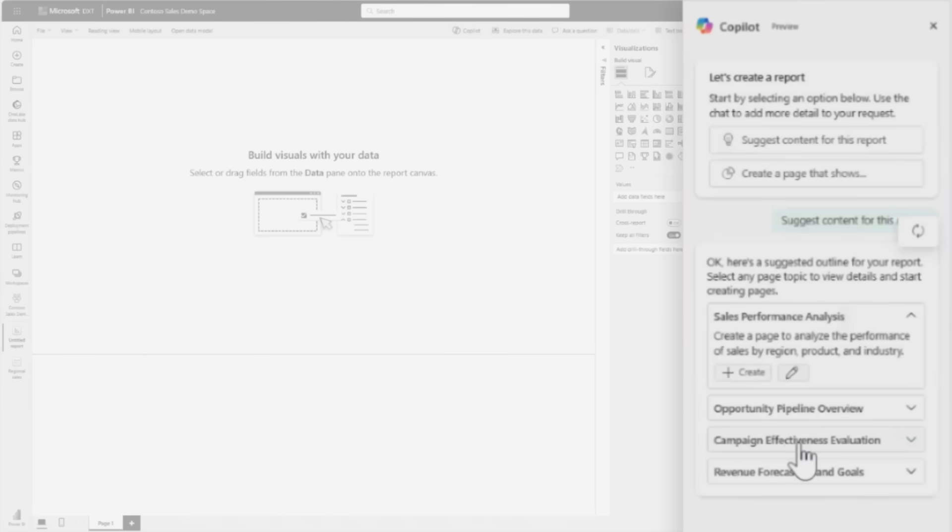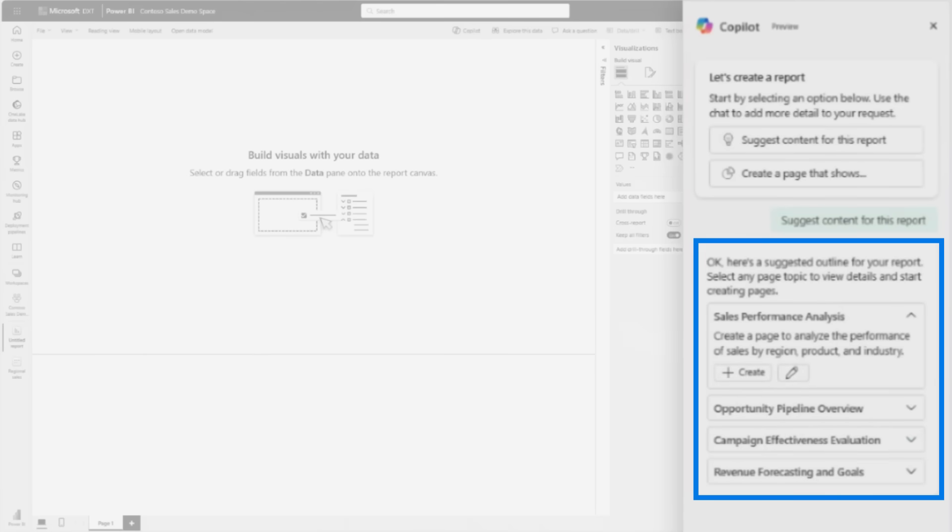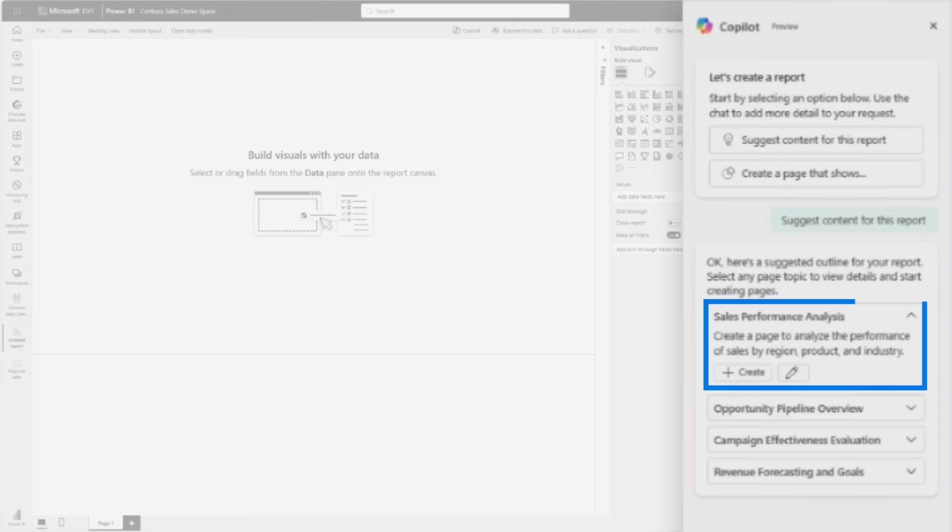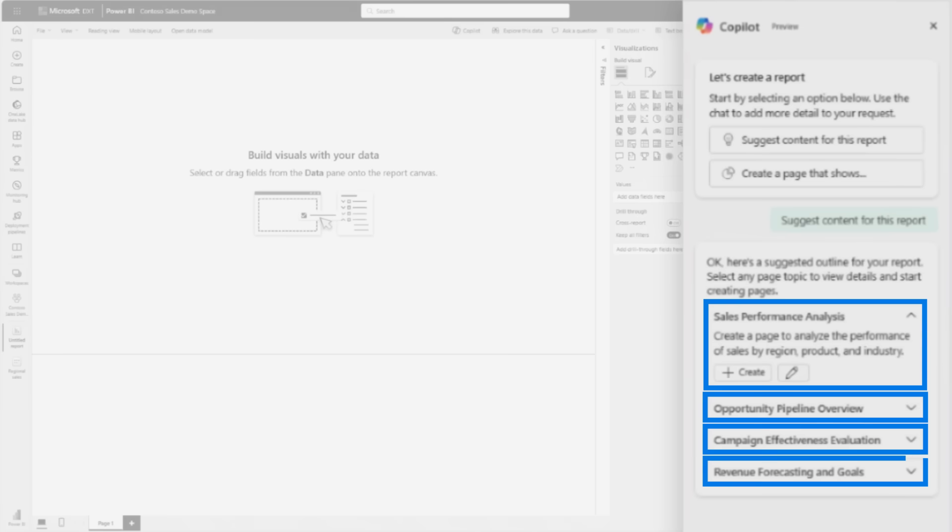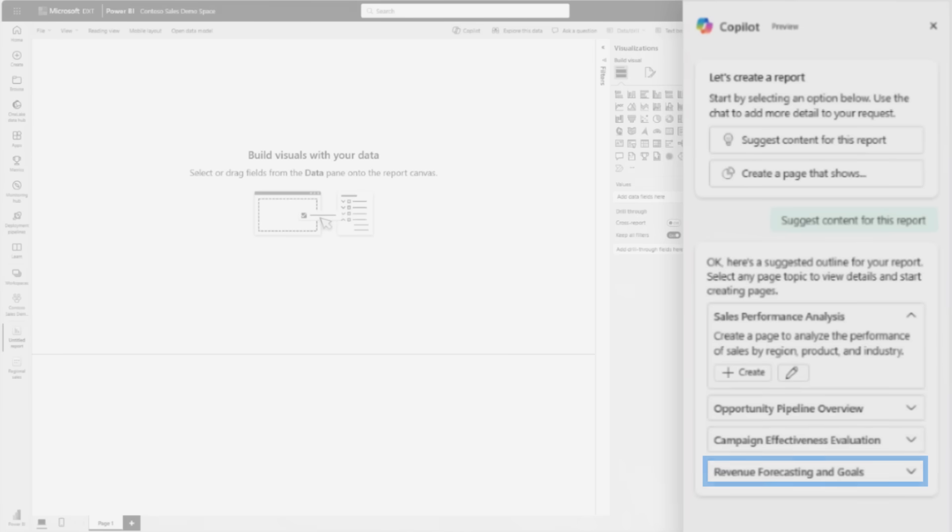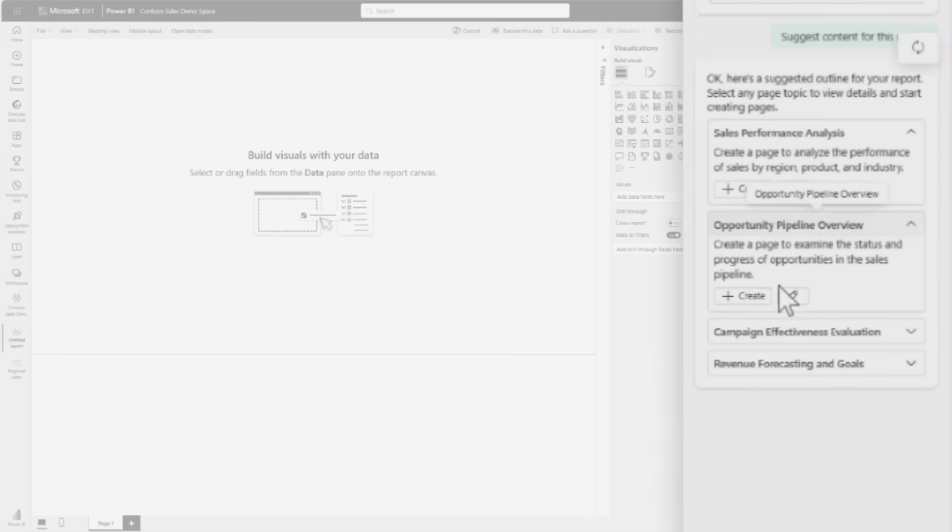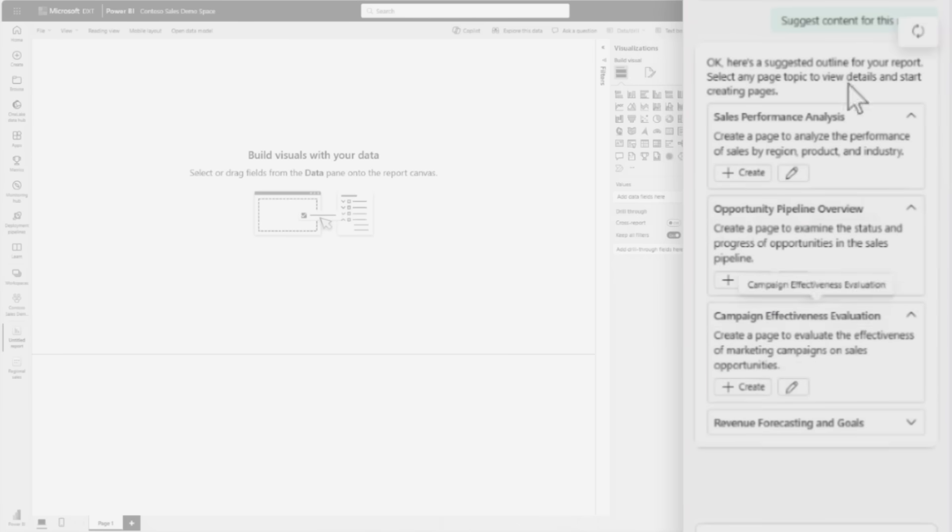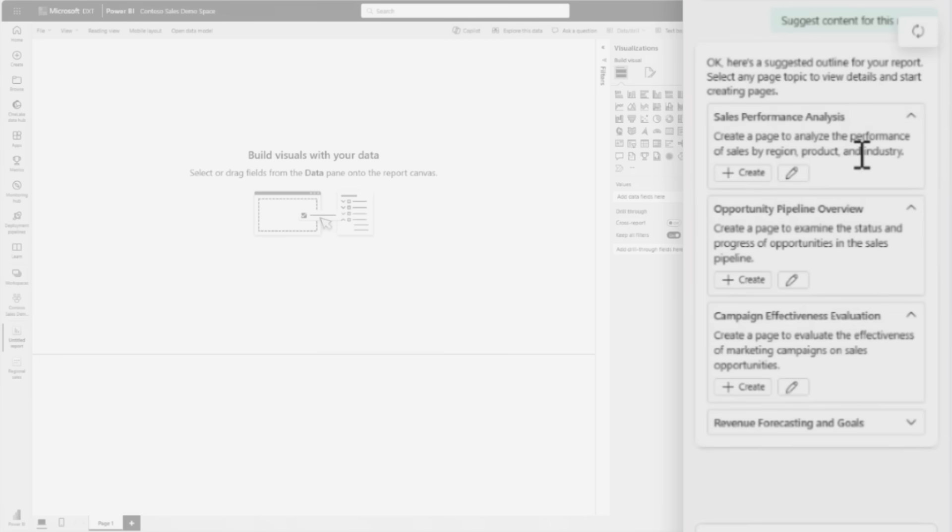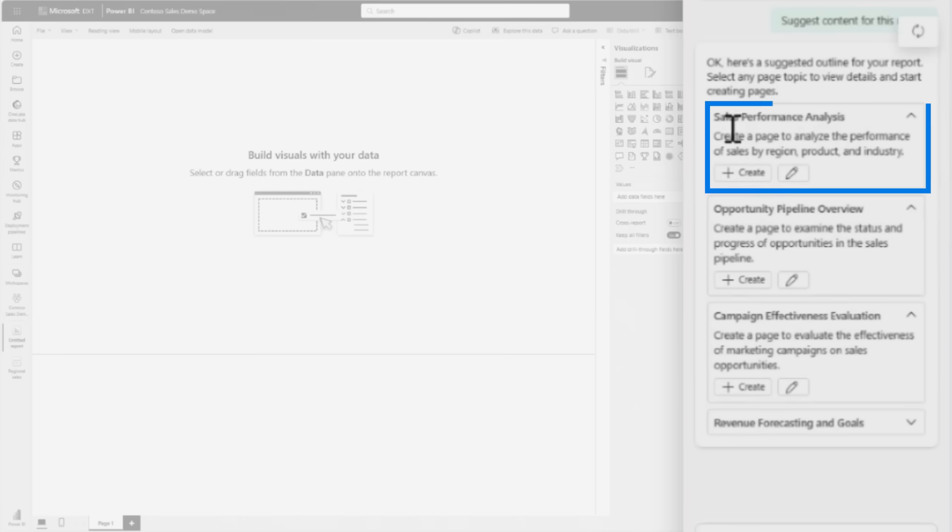She clicks suggest content for this report. This Copilot is the one that came out first and she's a fan. What this does is take a look at what's in your semantic model and generate essentially an outline for your report, suggesting pages based on the semantic model that will be most useful for creators to build and consumers to view.